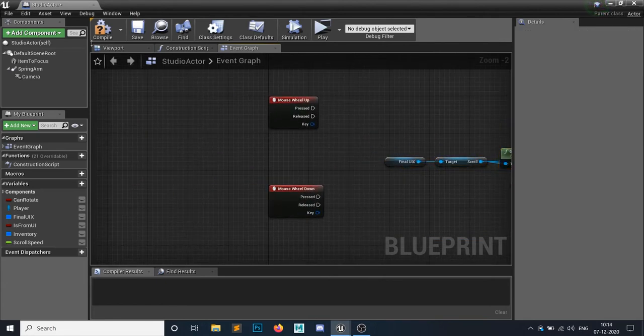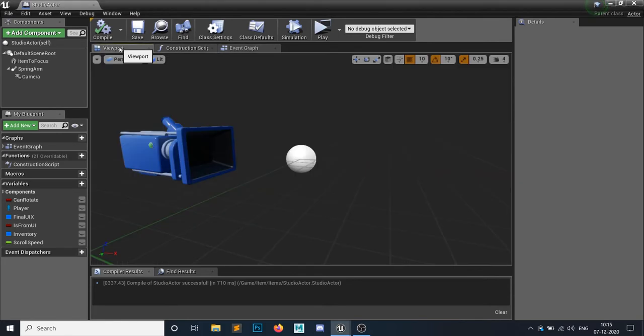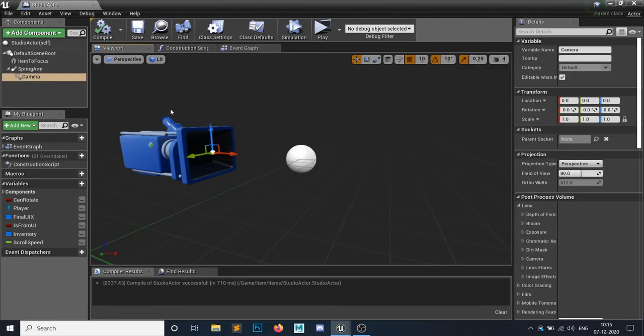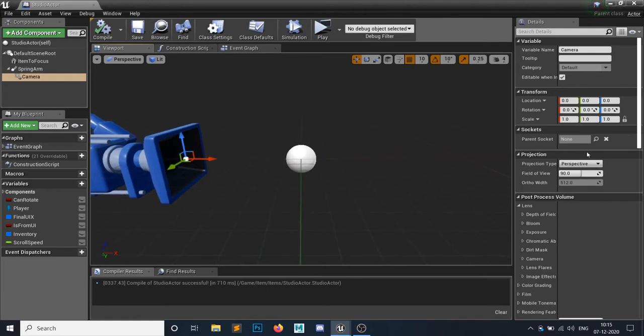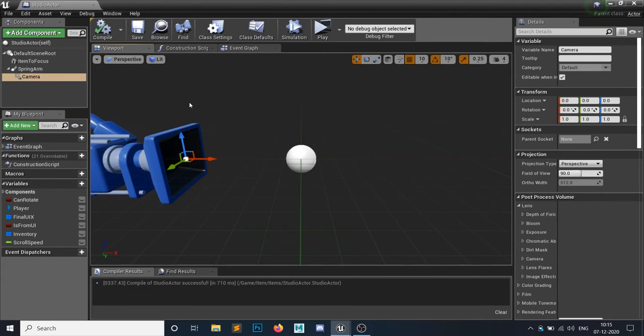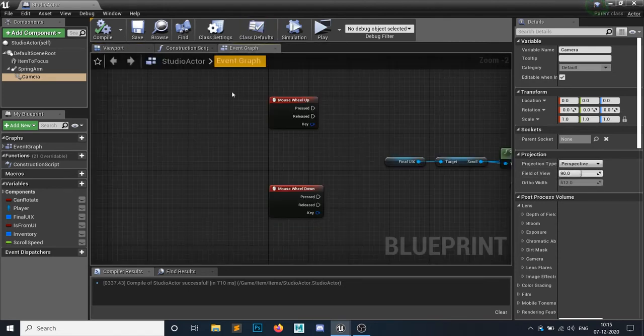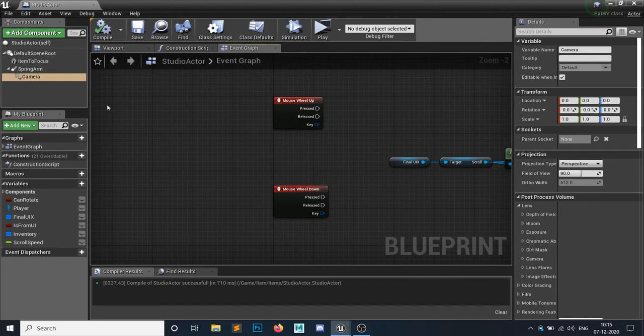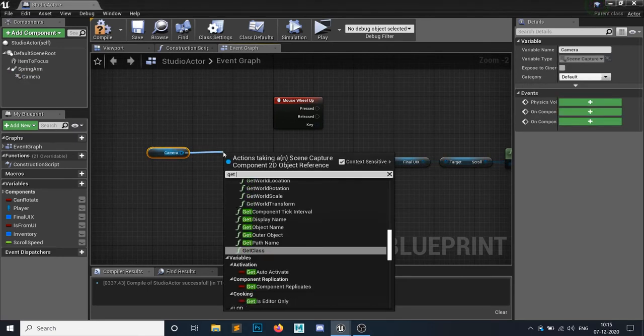Now for the zoom part, what I need. So if you remember, we have a camera that handles the rendering part and we have this field of view. This field of view can determine how much view it should render. So we can change this field of view. If it's greater than 90, then it means zoom out. If it's less than 90, that means zoom in.